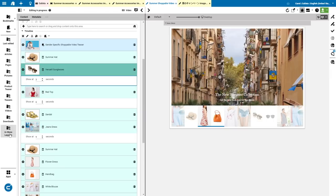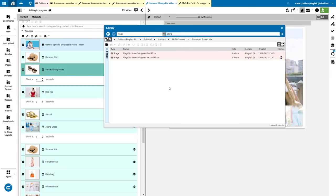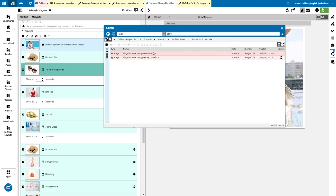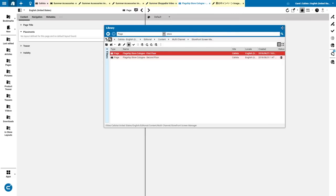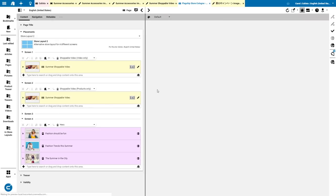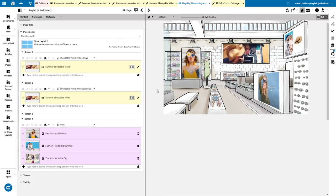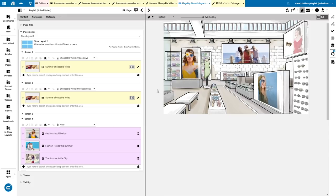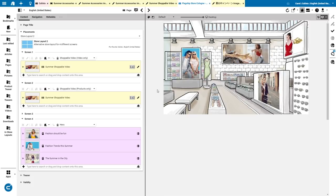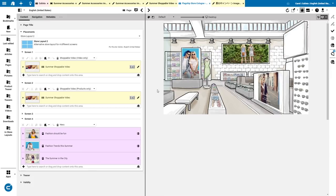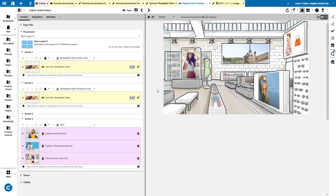So you see, I have here prepared some in-store layouts for our Cologne flagship store, first floor and second floor. Let's take a look at the first floor. We open that one, and then we see it's the same concept, the same way of editing. Now you see it's populated with content. We see the shoppable video again in the center screen, and the product timeline on another screen separate from that — so it's the shoppable video in two ways of rendering.